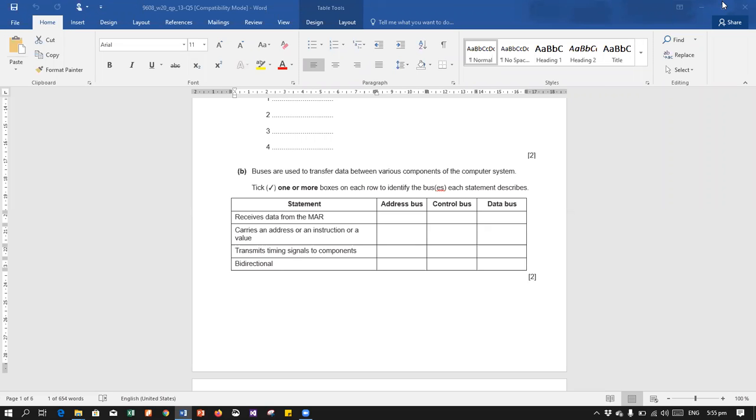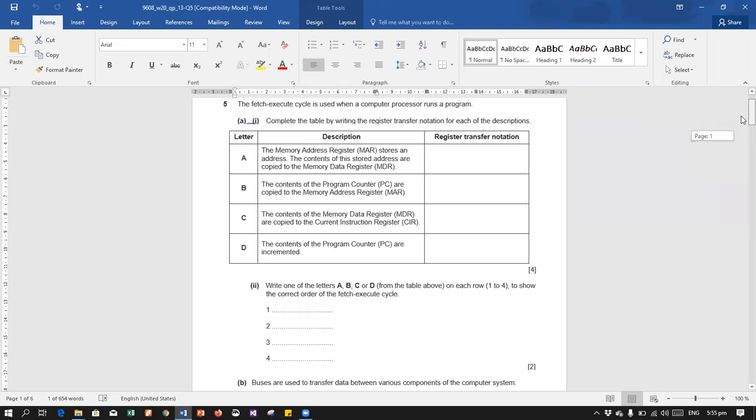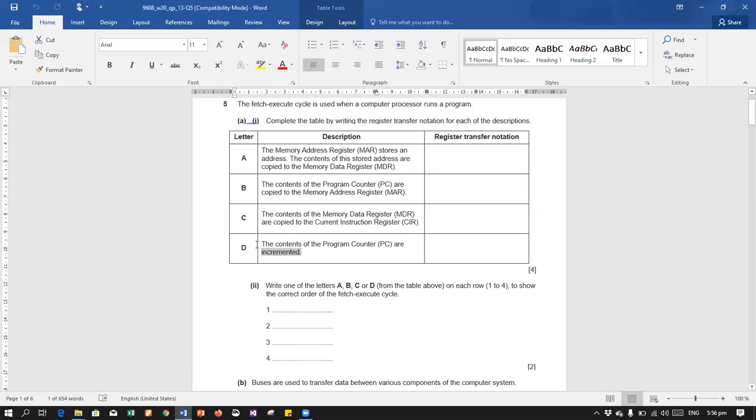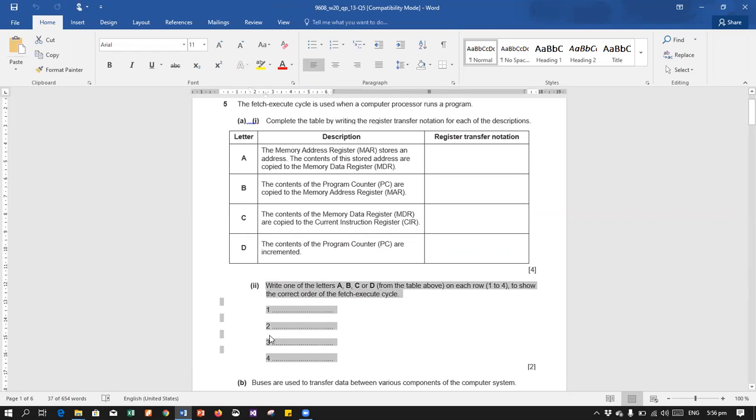So we have just done a question in which we discussed register notation. The first step in which PC has moved to memory address register, then memory address register to be transferred to the memory data register. That is the next step, then memory data register would be transferred to the current instruction register, and then in the end PC would be incremented. This step can come anywhere after B but not before B.